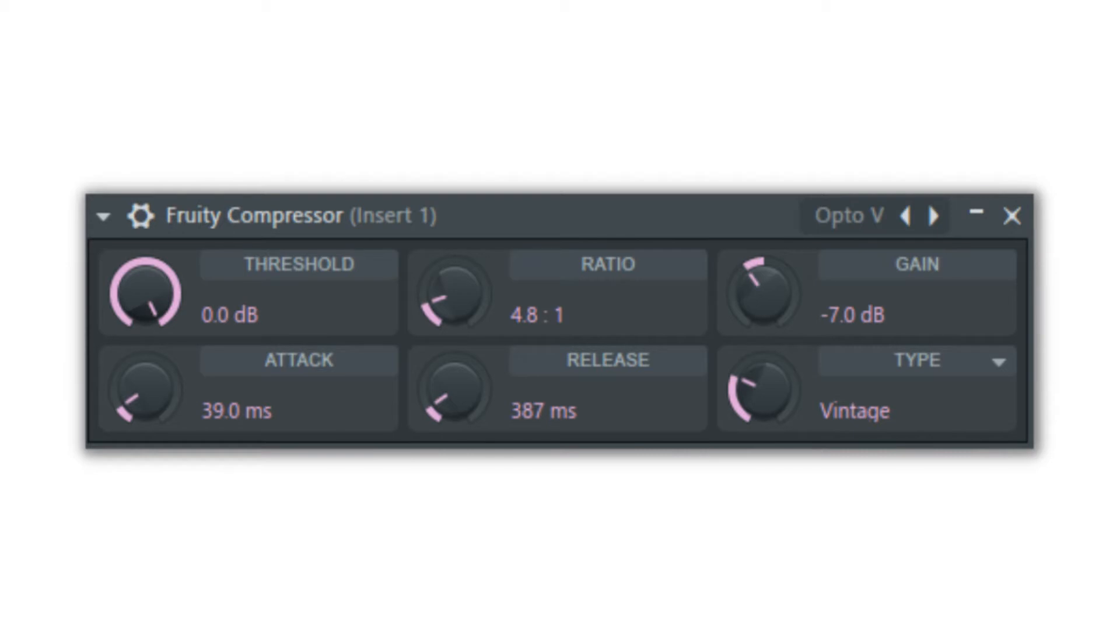This doesn't mean your volume knob no longer has an effect, it just means that the music that is playing will no longer have quiet parts and loud parts, but will be a wall of sound that will always play at the volume level you set.